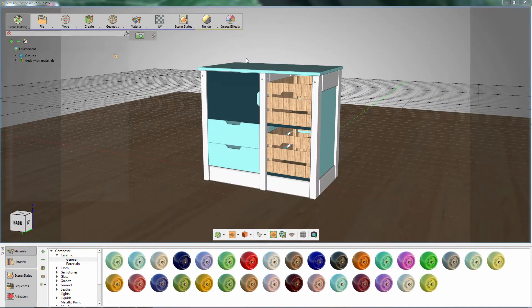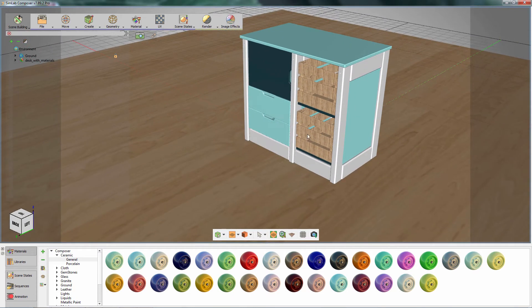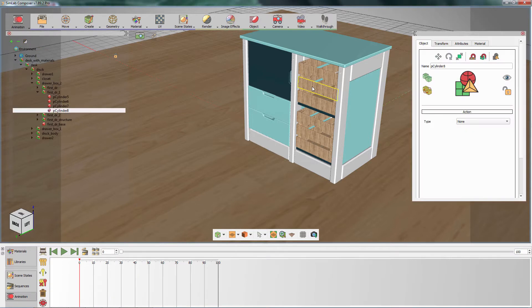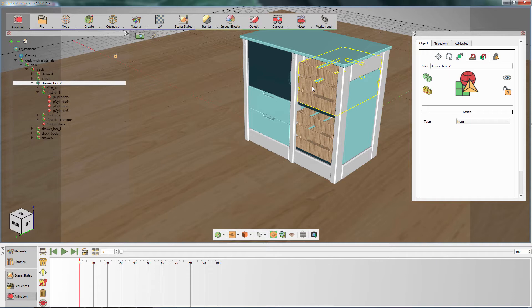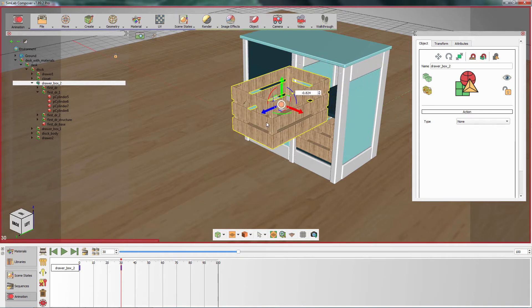Now we are going to create animation sequences for the file cabinet. Click on the workbench icon and select the animation workbench. Select the box. Move the animation slider in the animation timeline to frame 30, for example, then change the position of the box and place it outside the cabinet.